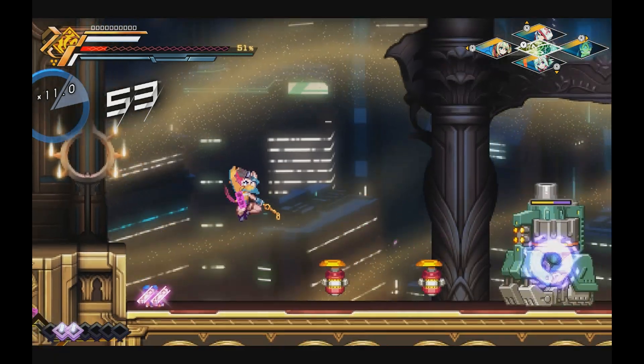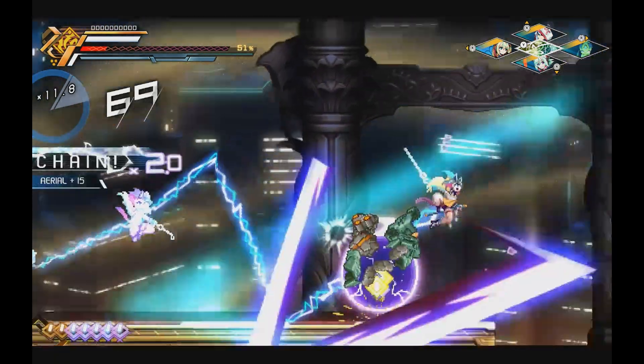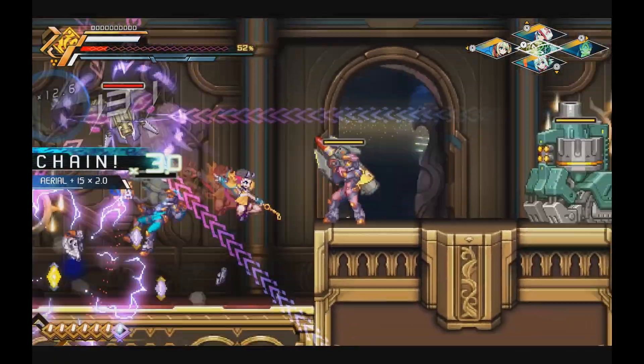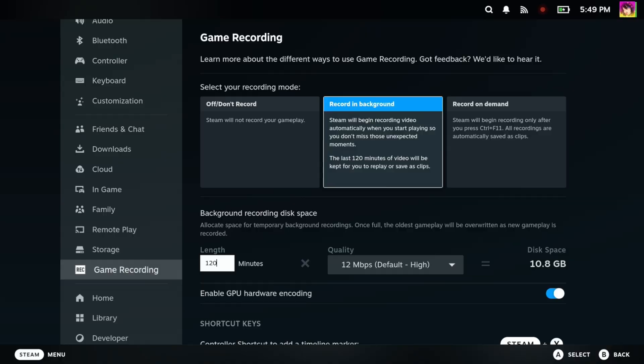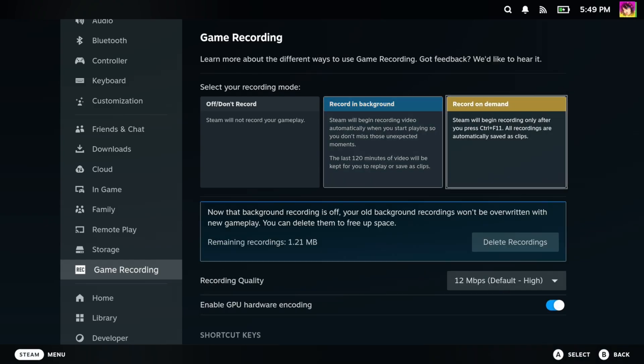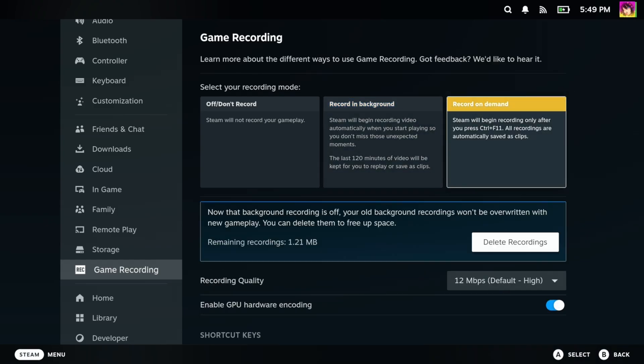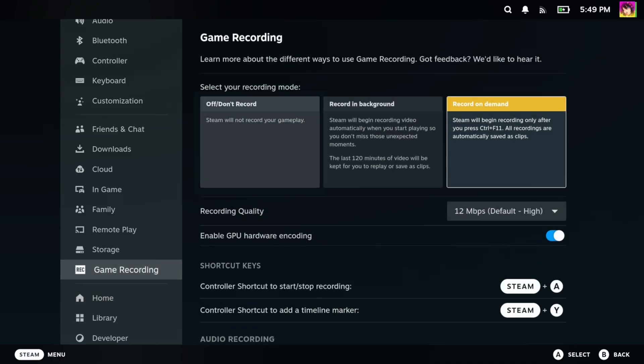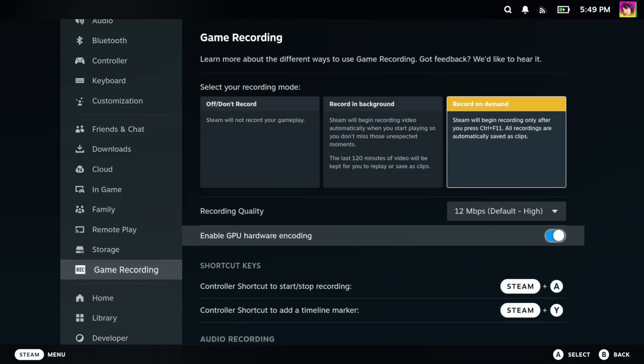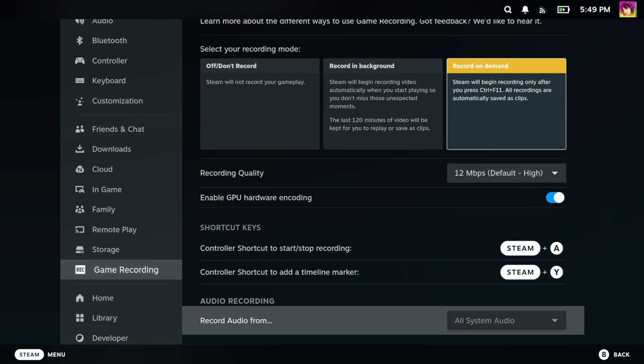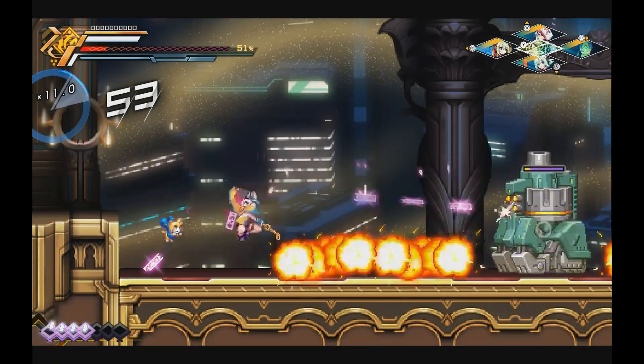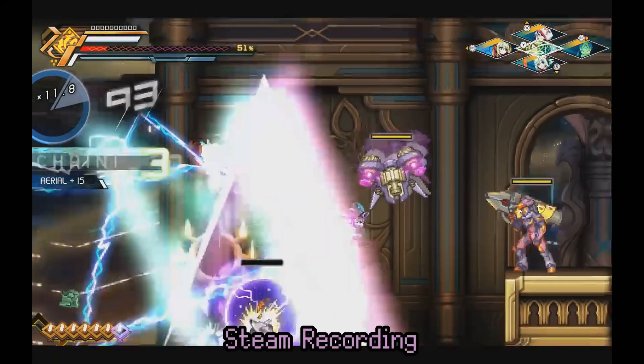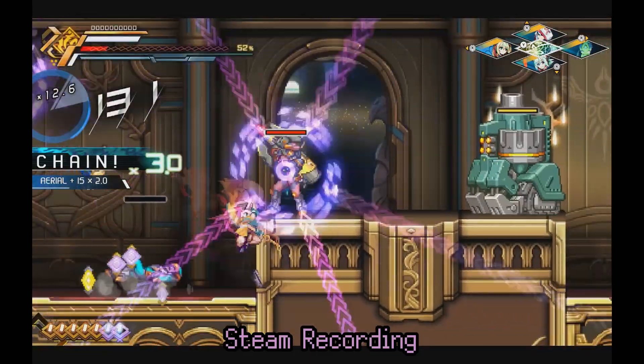This mode of recording is useful in case you're playing games and you have a sick moment but you forget to record them, or you could have it run on demand. You can either start recording through the game menu, or you can start recording by pressing Steam plus A. Pressing Steam plus A again disengages the recording. You have more finesse and more control over this mode, but you have to remember to use it. And from what I can see right here, the footage is actually pretty decent.